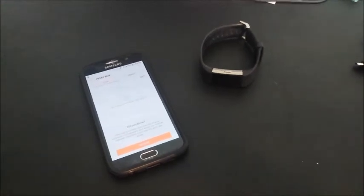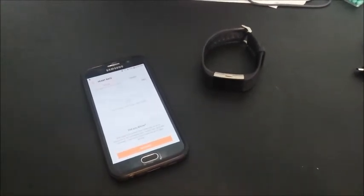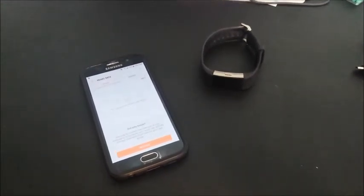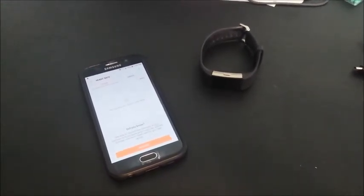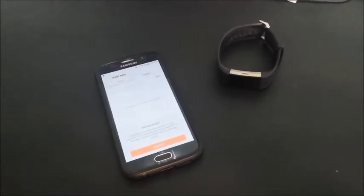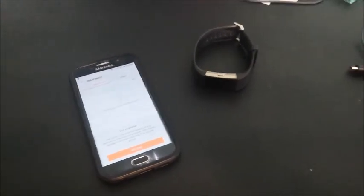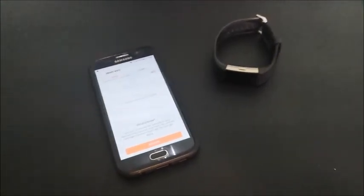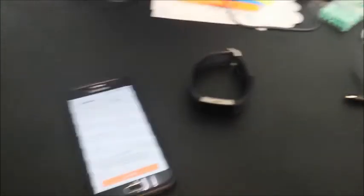There are a wide range of applications for PPG technology, but I really just want to focus mostly on health and fitness. So here I have my phone as well as a Fitbit. Both are devices that use PPG sensors to measure heart rate.